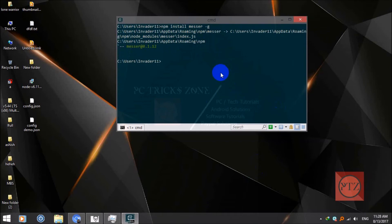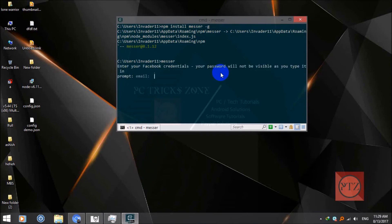First of all, make sure that your Facebook account has 2FA disabled — the two-factor authentication setting should be disabled, else you won't be able to log in. To start, type the command and press enter. It will ask for your email and password. You can log in using your email, phone number, or username. Your password will not be visible as you type it.